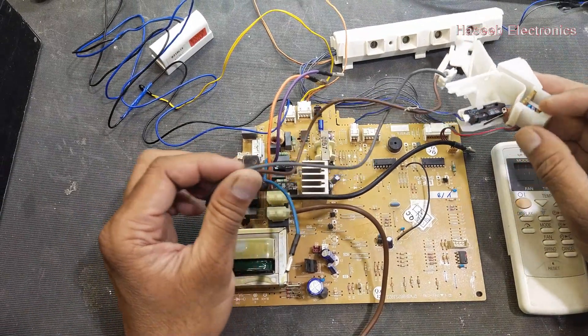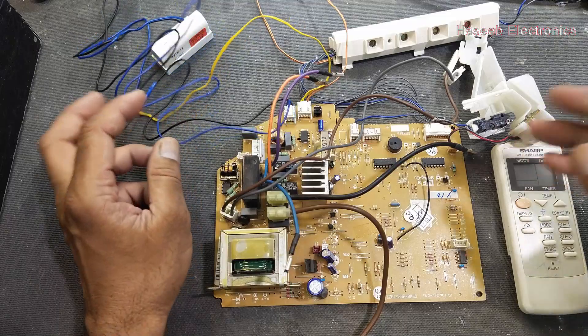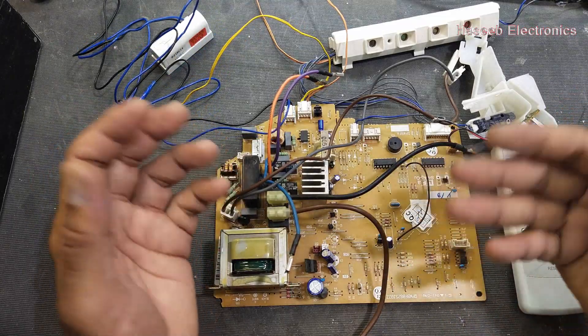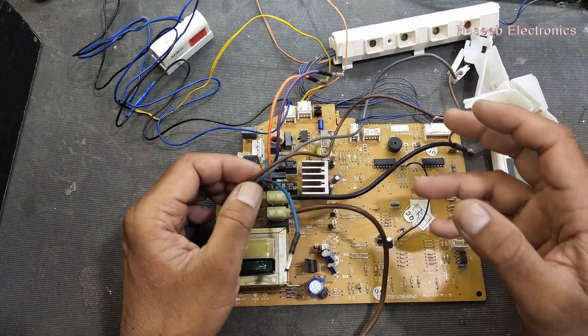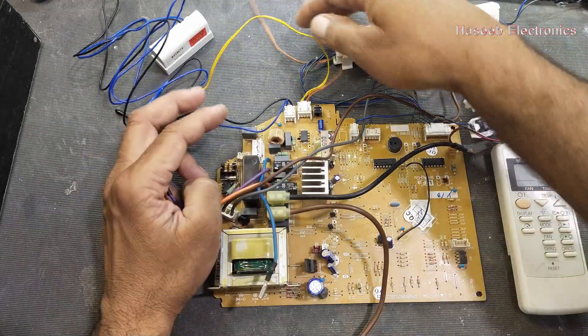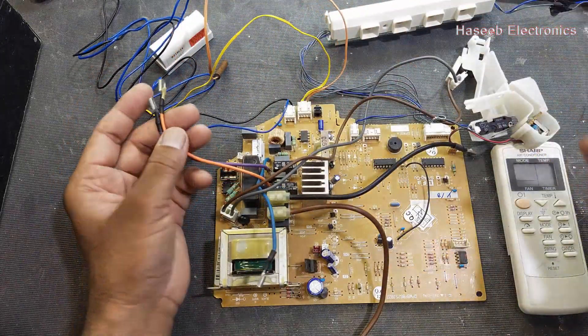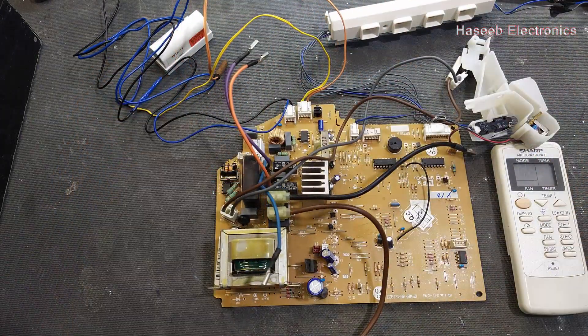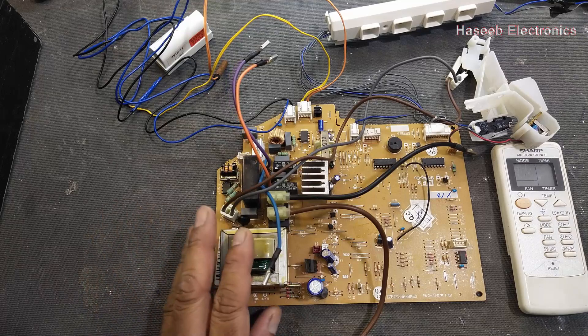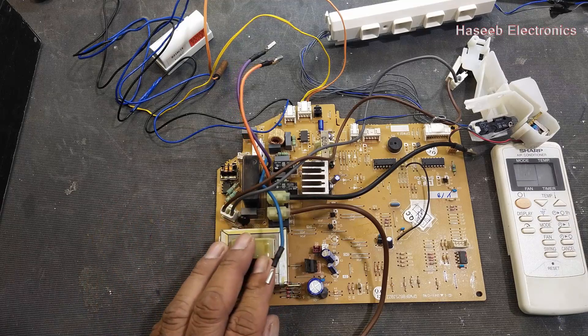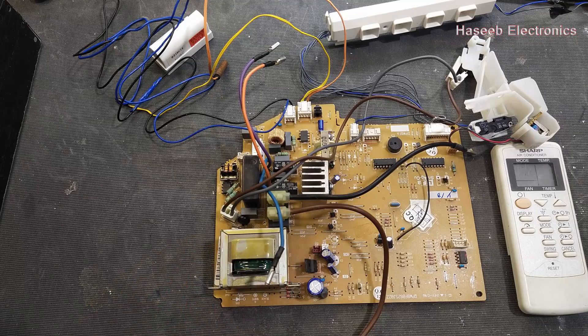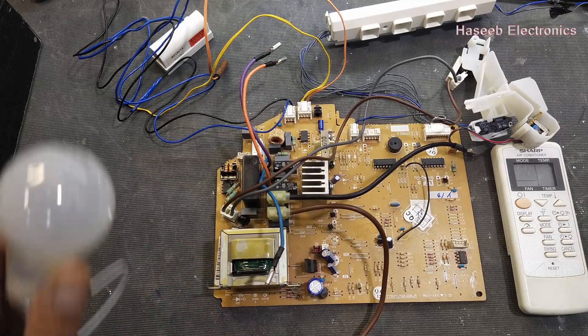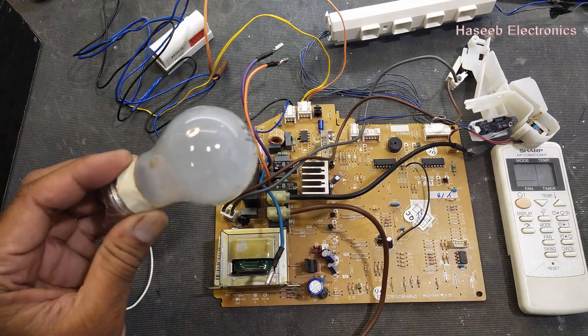So how we can test on the table, or if you go to a site and you want to test it, how you can check the room temperature sensors, pipe temperature sensors. And second thing, if you receive this board for repair in your shop, how we can test it.